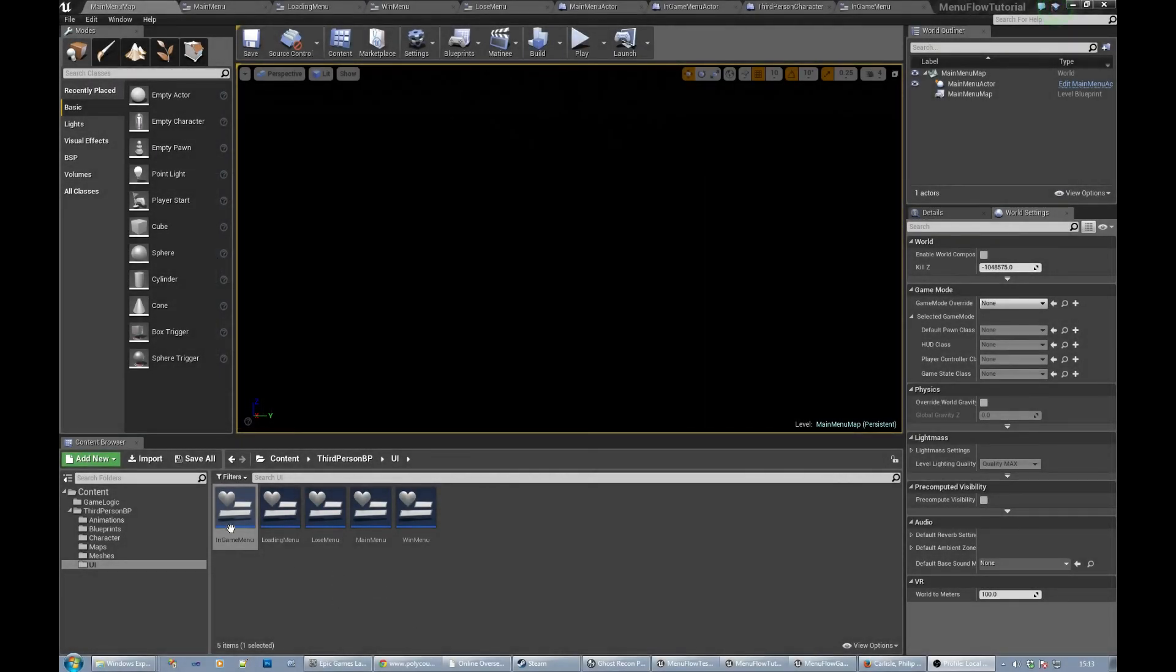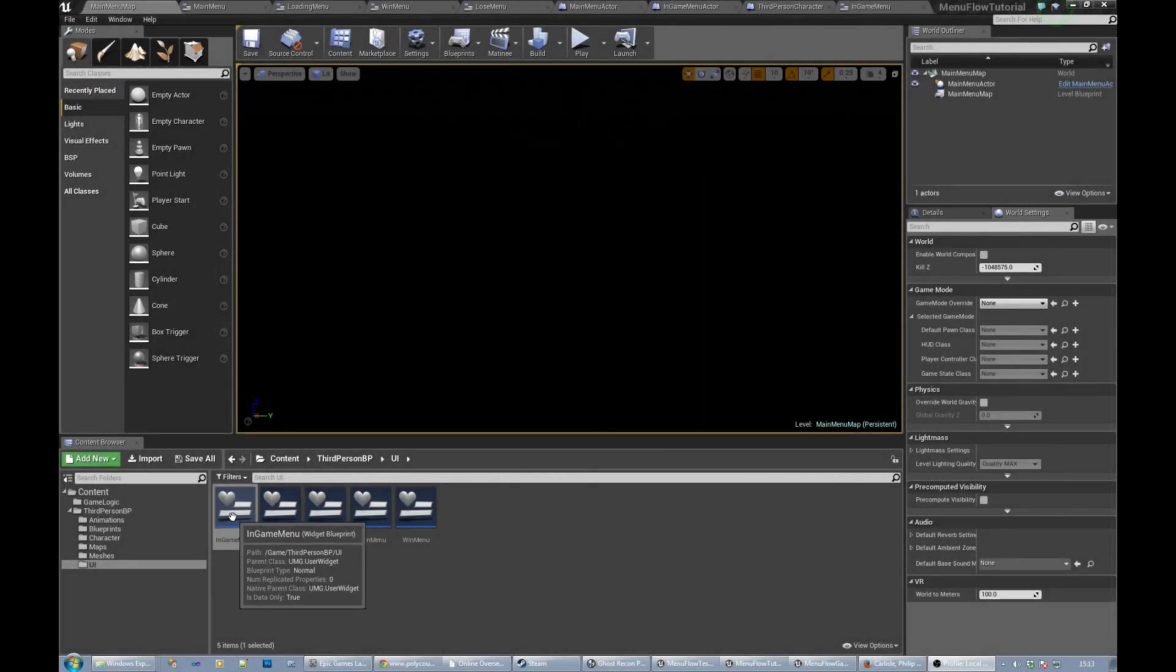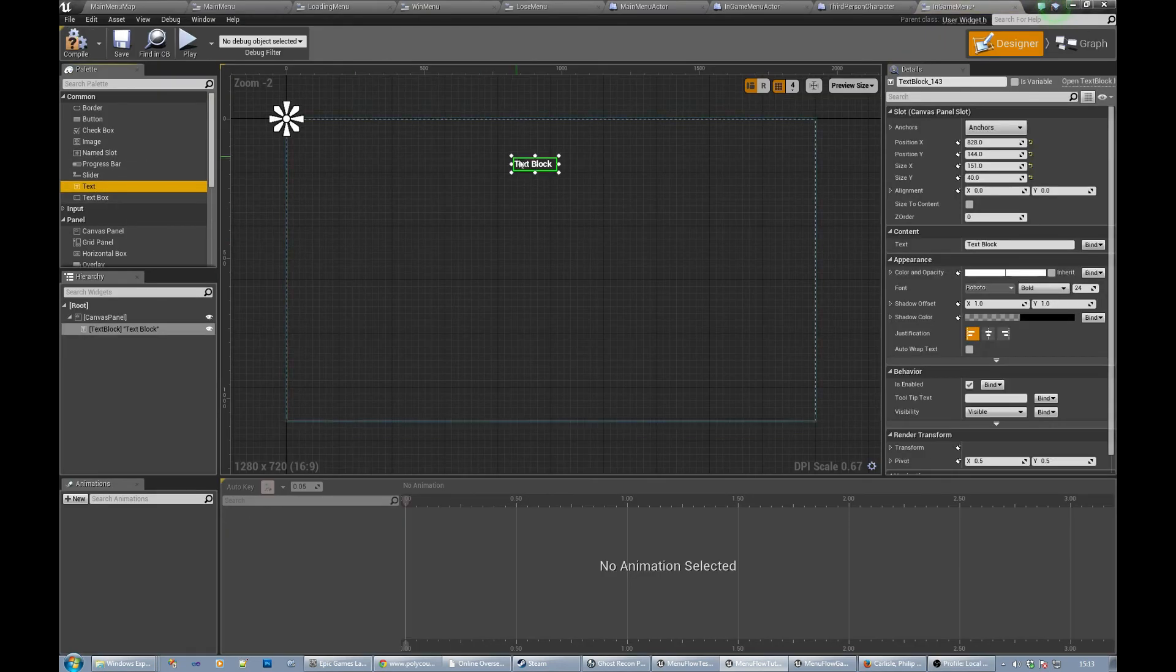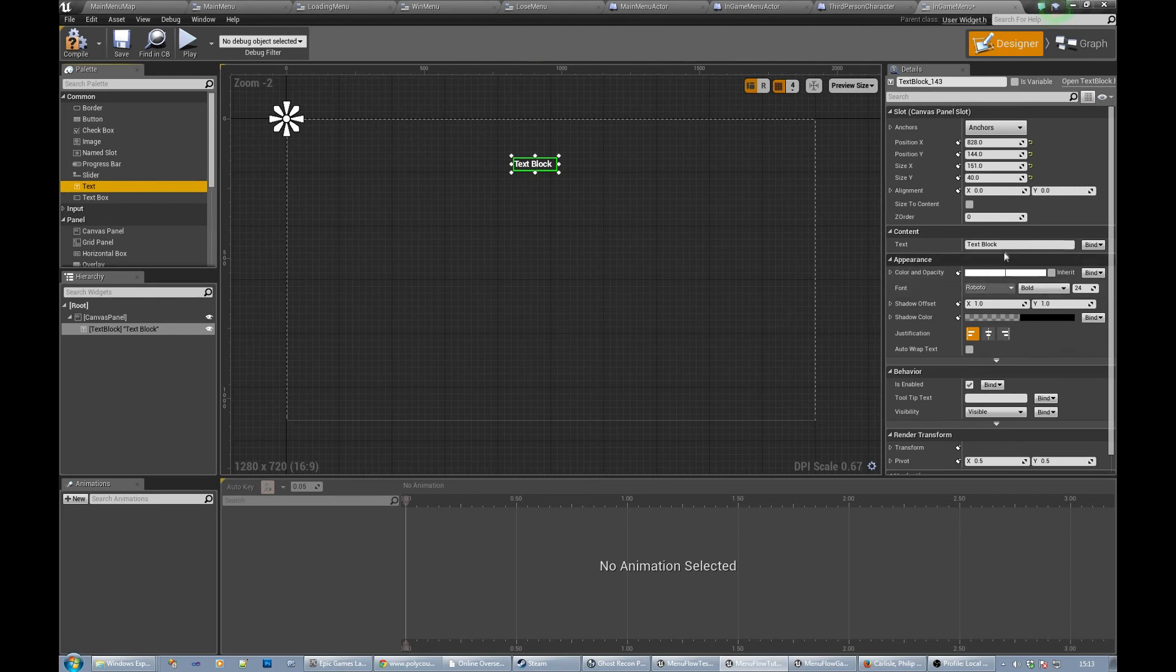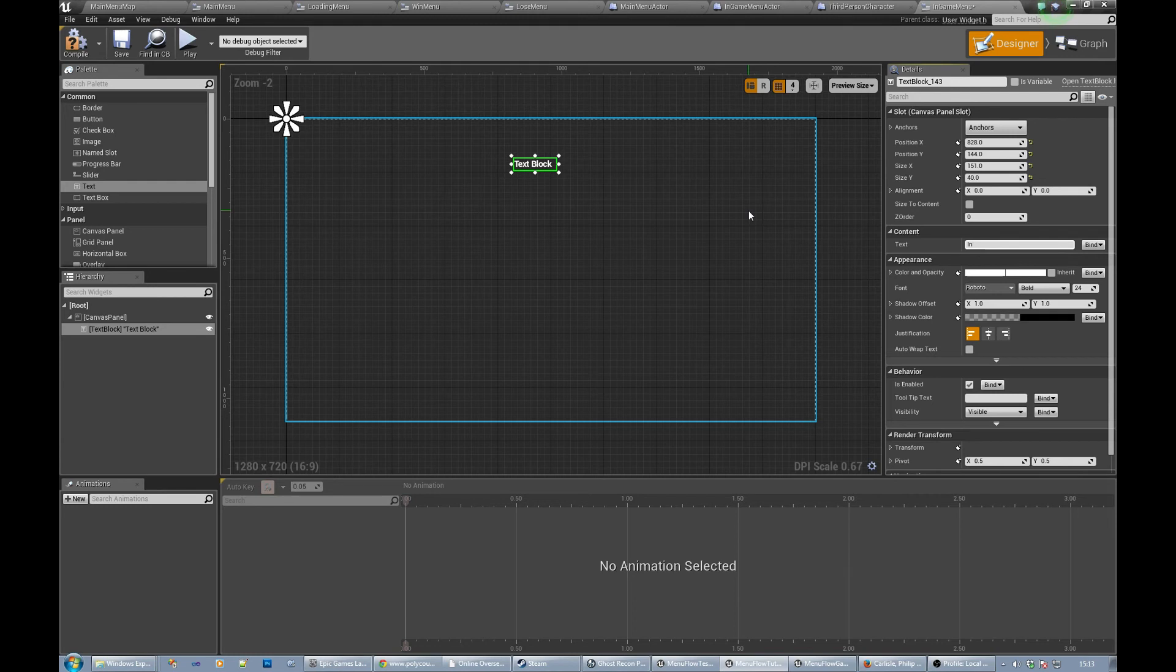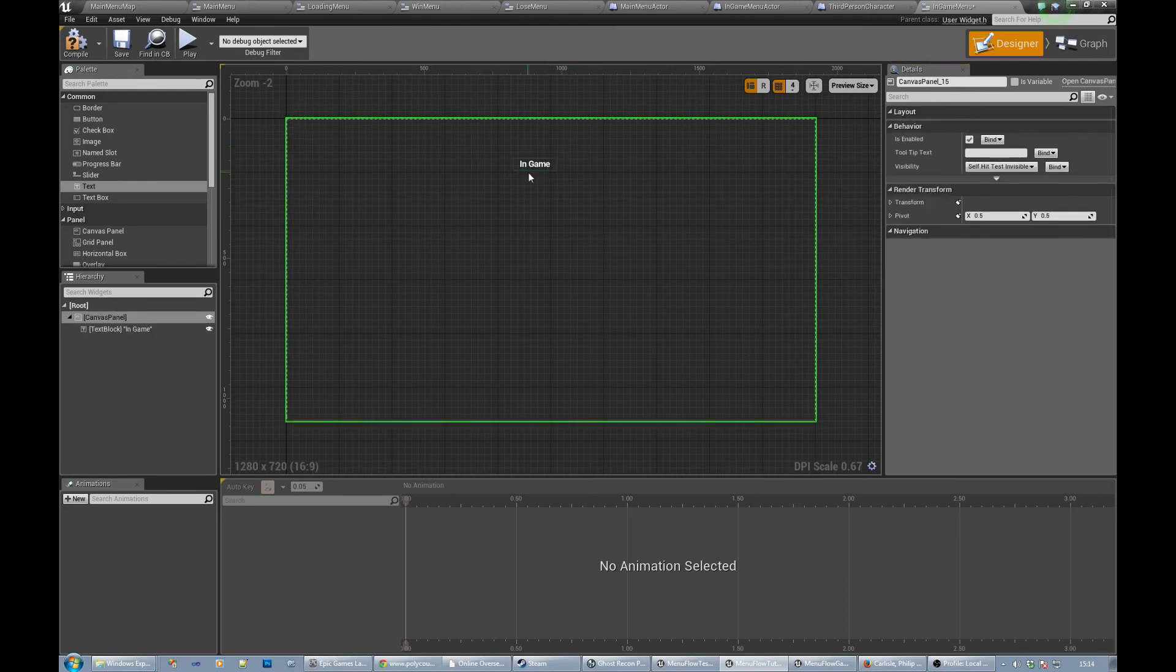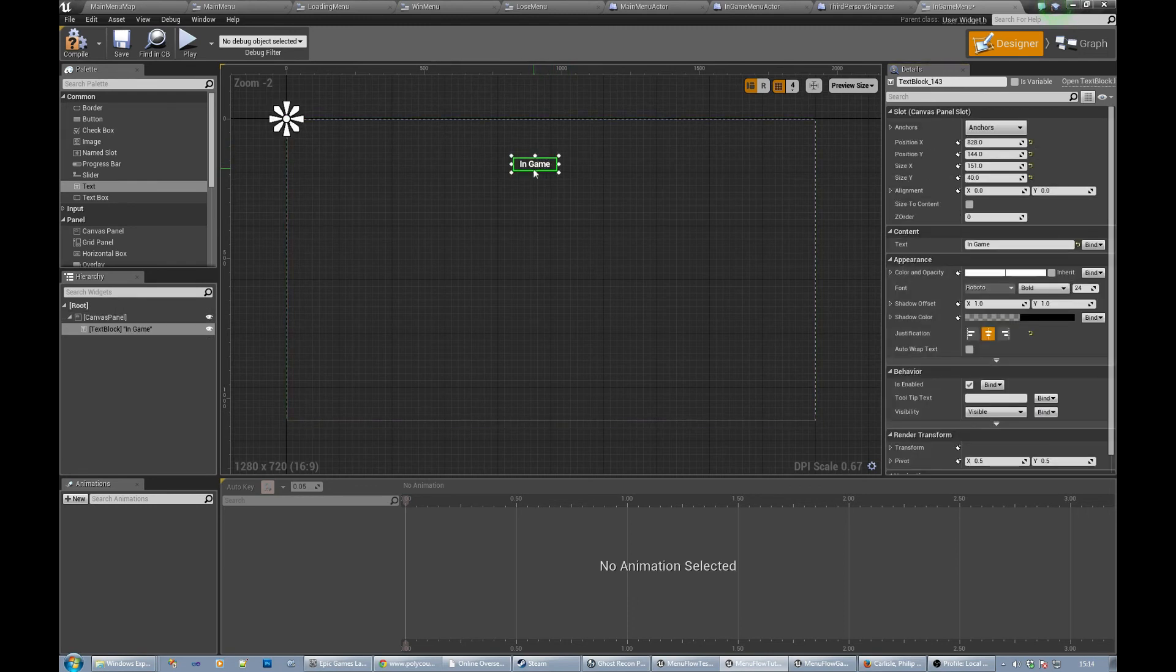The final thing we're going to do is put something in the in-game menu. You'd put all of your HUD stuff in here basically, but we're just going to put some in-game text for now just so we know we've got the correct menu up and running.